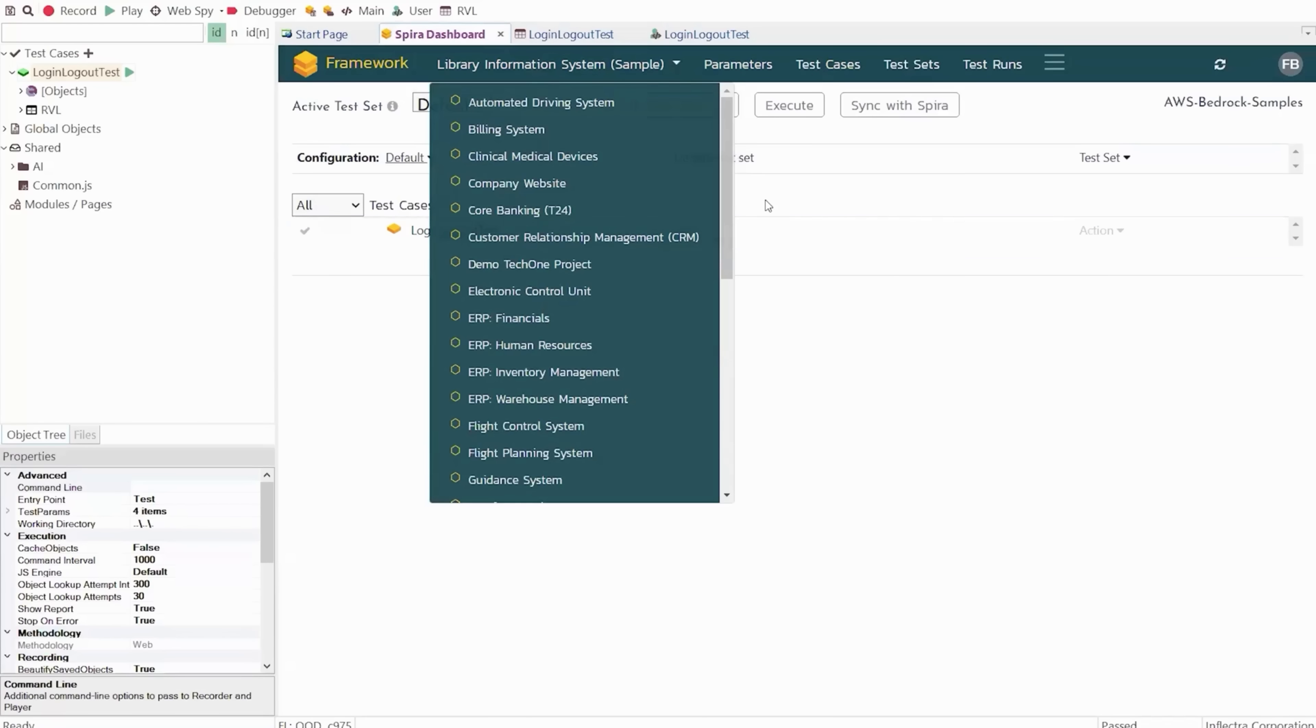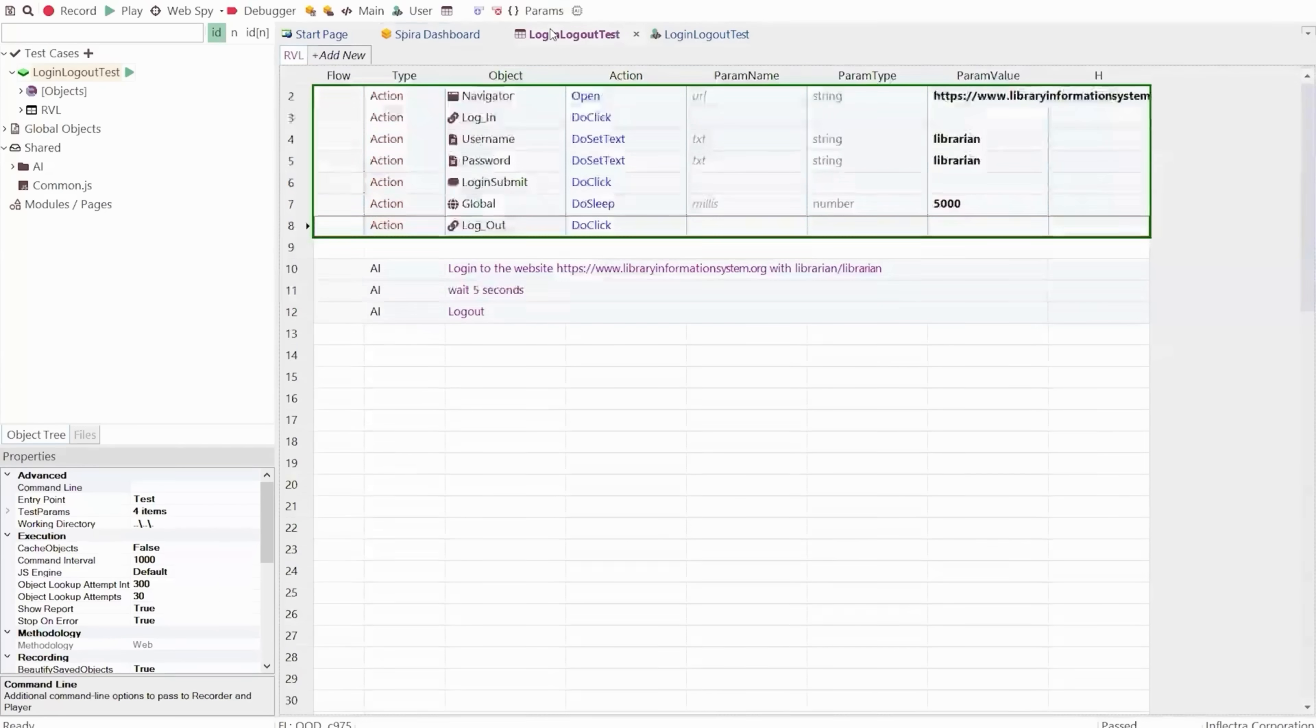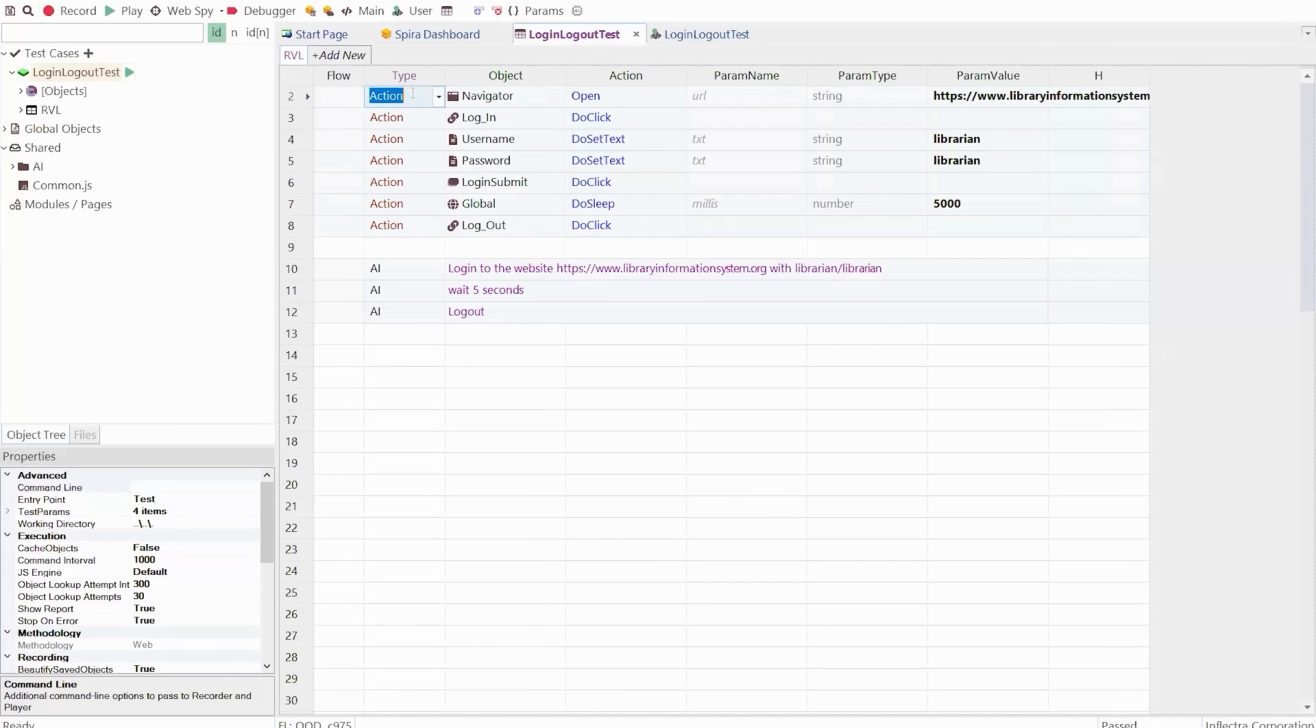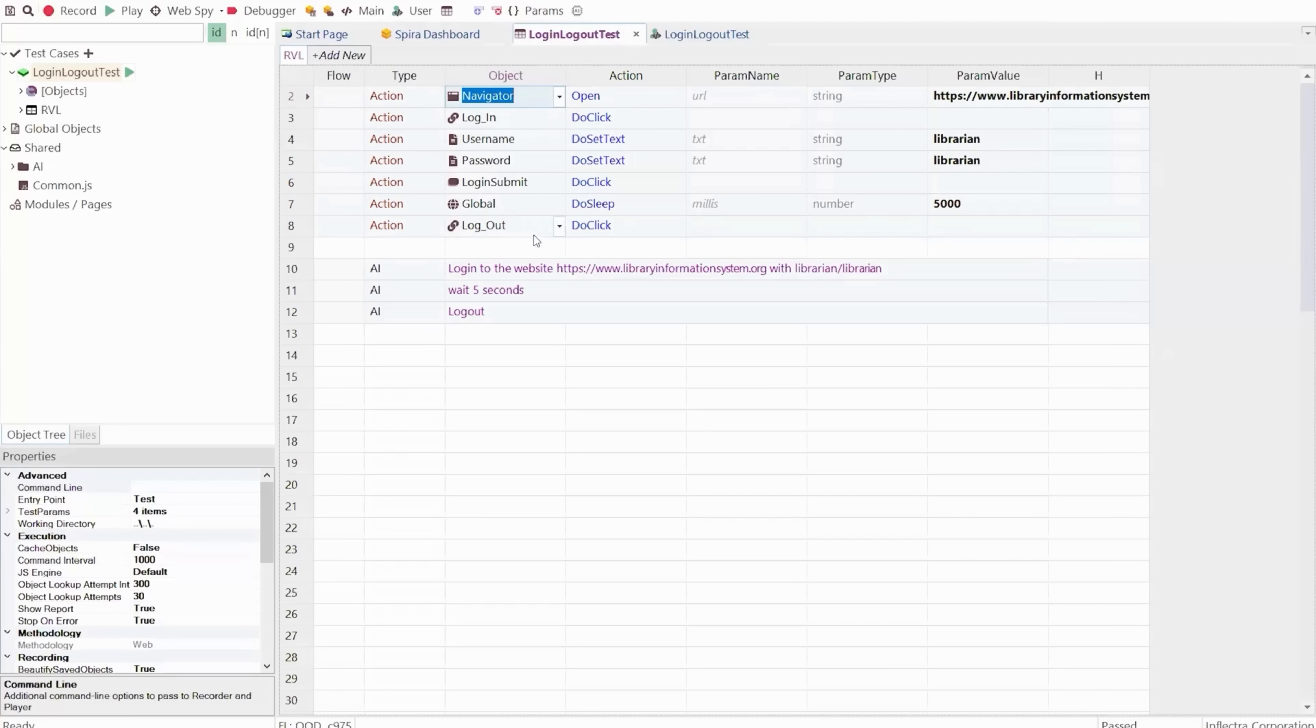Once you're ready to start creating your tests, you can use our codeless interface that you can see right here. Every single action in the application being tested is recorded using either our record and play methodology or our learn methodology, where you can see every action with the object being acted on—whether it's a user interface element or an API endpoint—together with the action and any parameters. It's completely codeless.